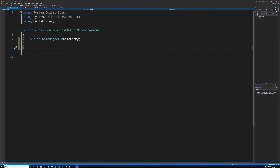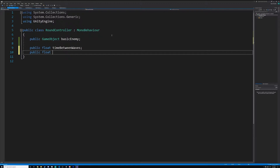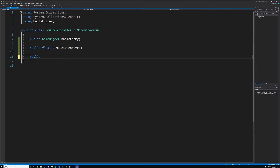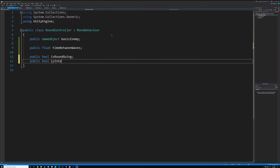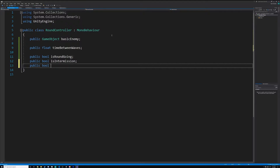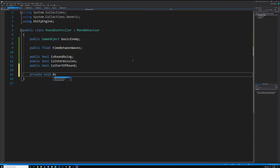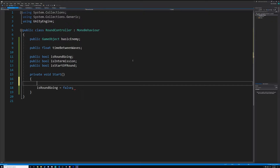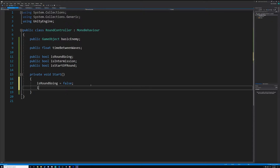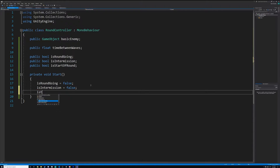Now we're going to create three variables: 'public float timeBetweenWaves', 'public bool isRoundGoing', and 'public bool isIntermission'. In the Start void we're going to set 'isRoundGoing' to false and 'isIntermission' to false.